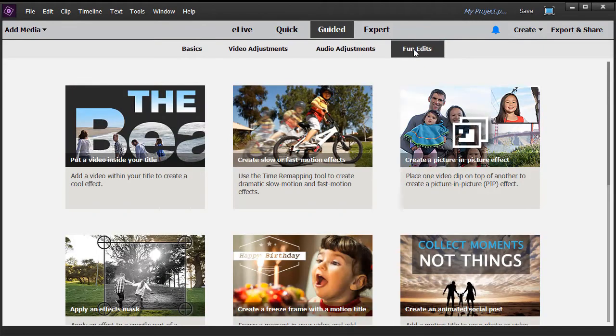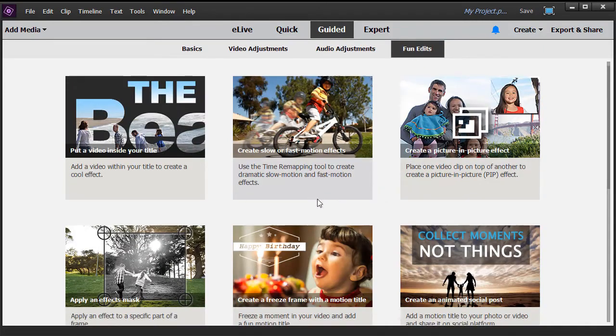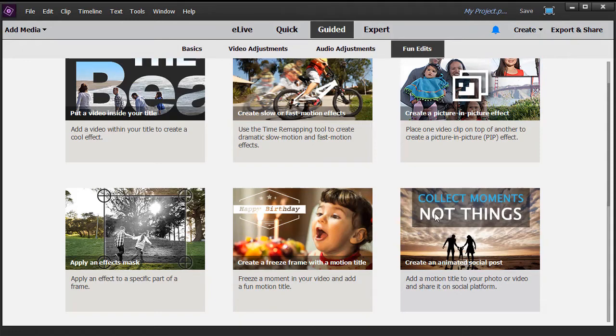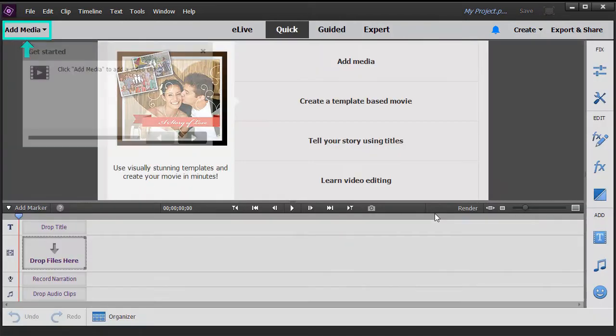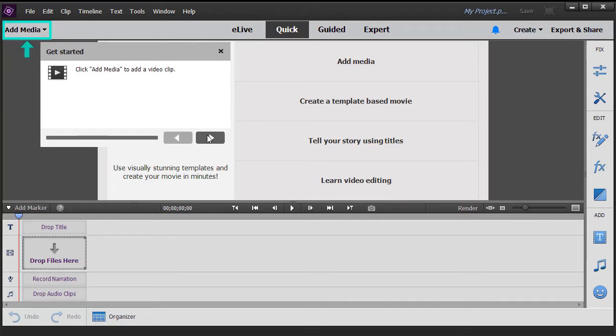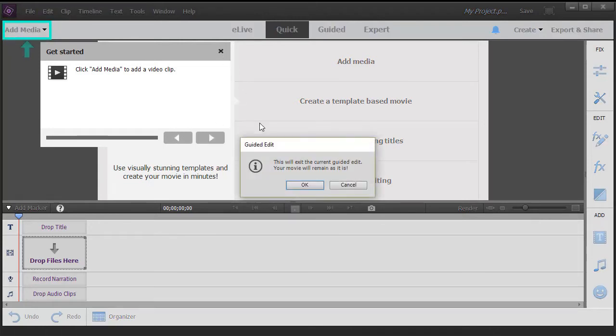If I click, for example, on this option to create an animated social post, it will take me through that process. It's broken down into individual steps with back and forward arrows. I'm going to cancel out of that for now.